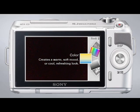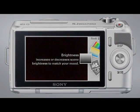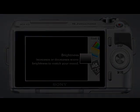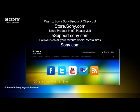The last Photo Creativity setting is Brightness. This setting makes it easy to adjust the overall brightness in your image.